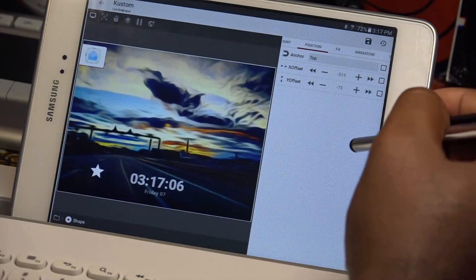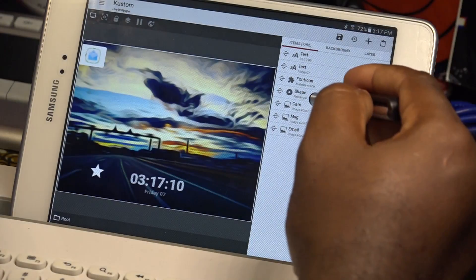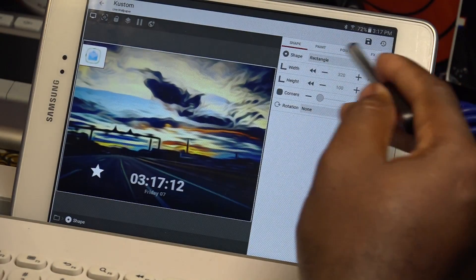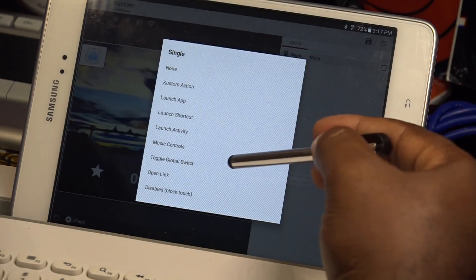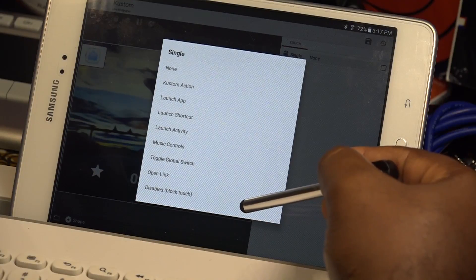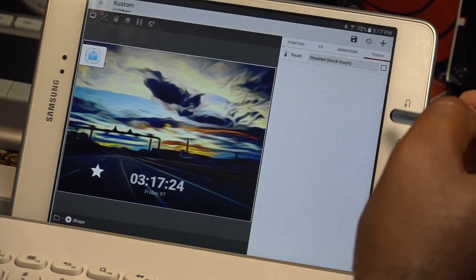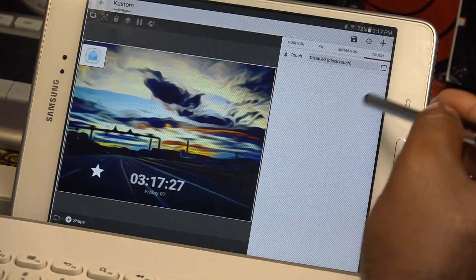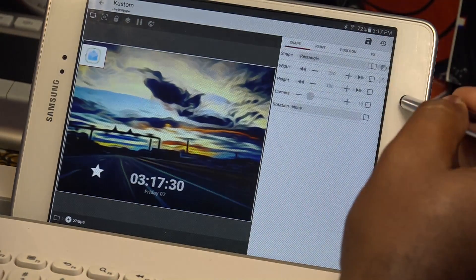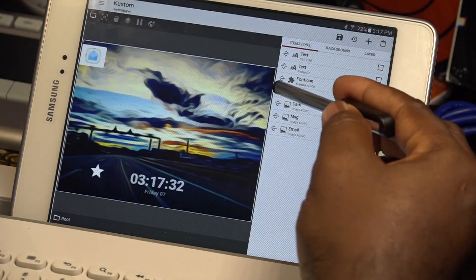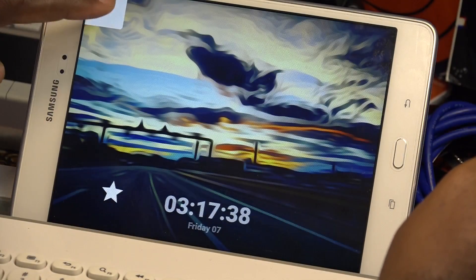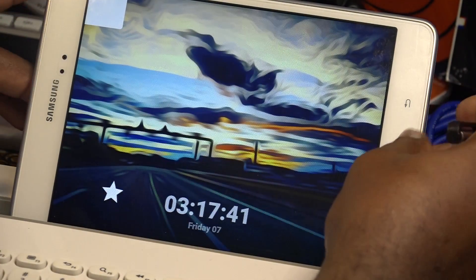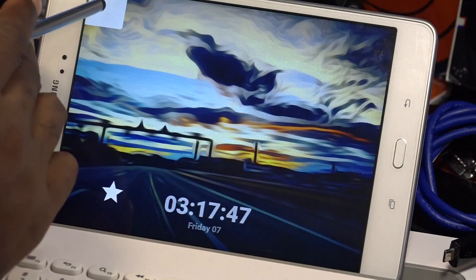With the shape, you want to go to Touch, add single touch, and tap on 'block touch' — that way you won't be able to launch any applications underneath the shape. Go back and bring the shape all the way down so it covers the icons. Save, go back. Now tapping on it won't launch any icons where before it would have.